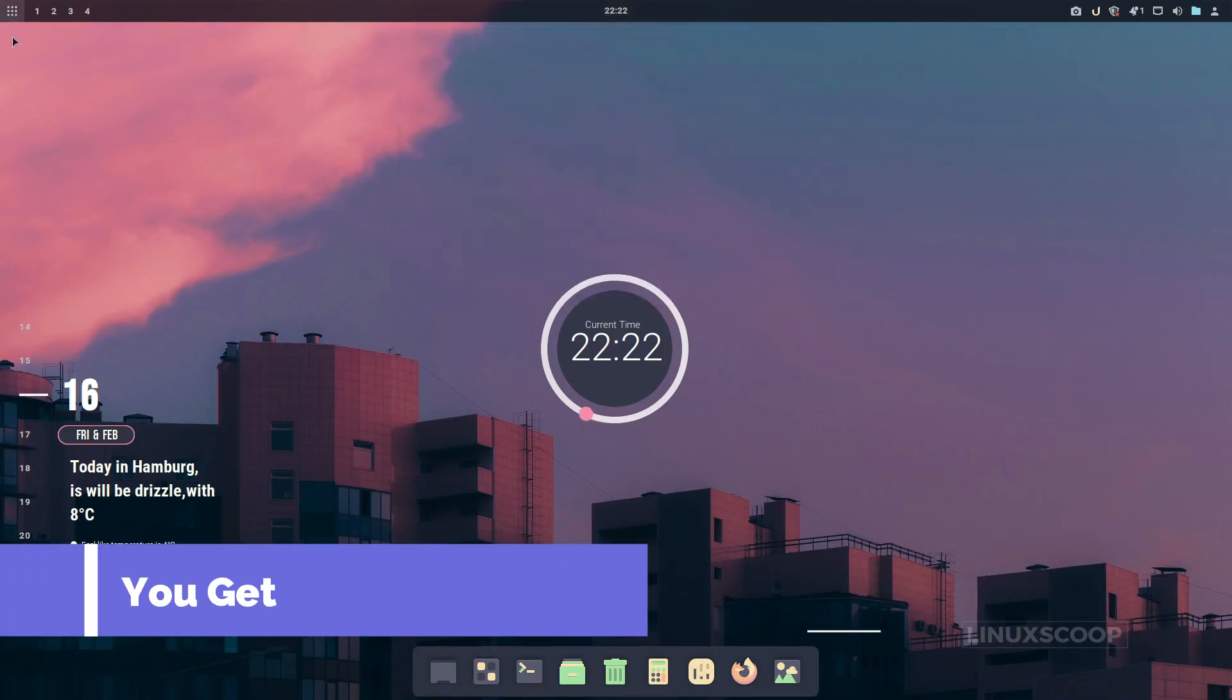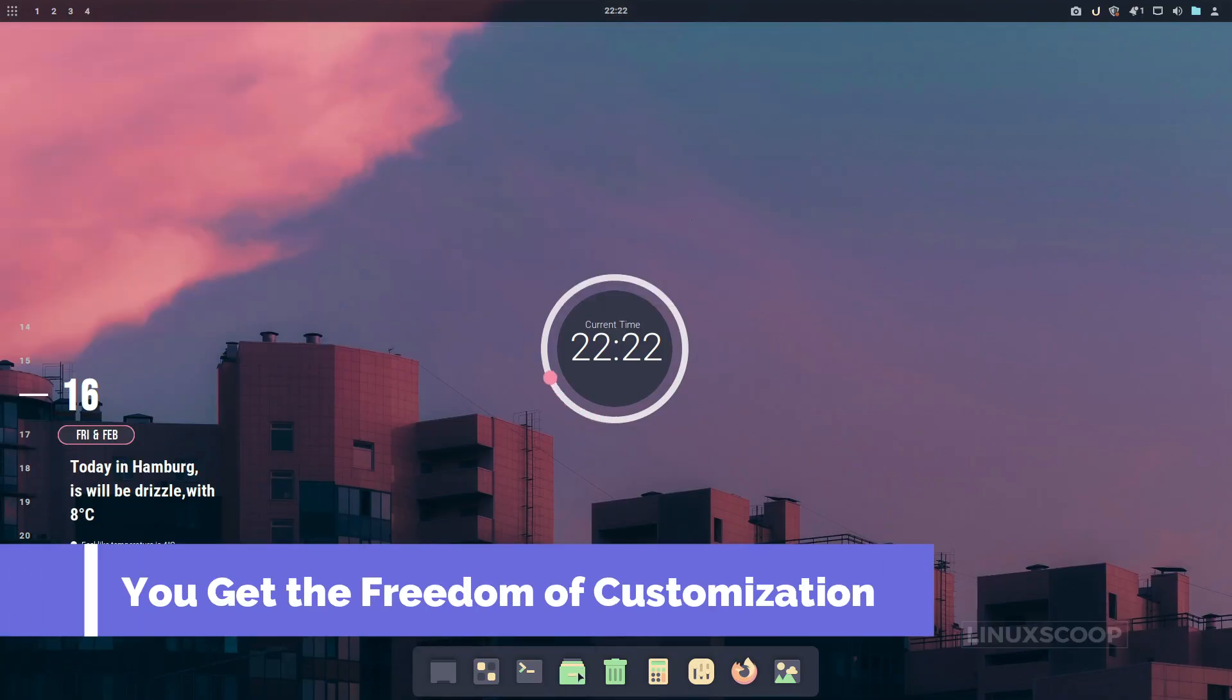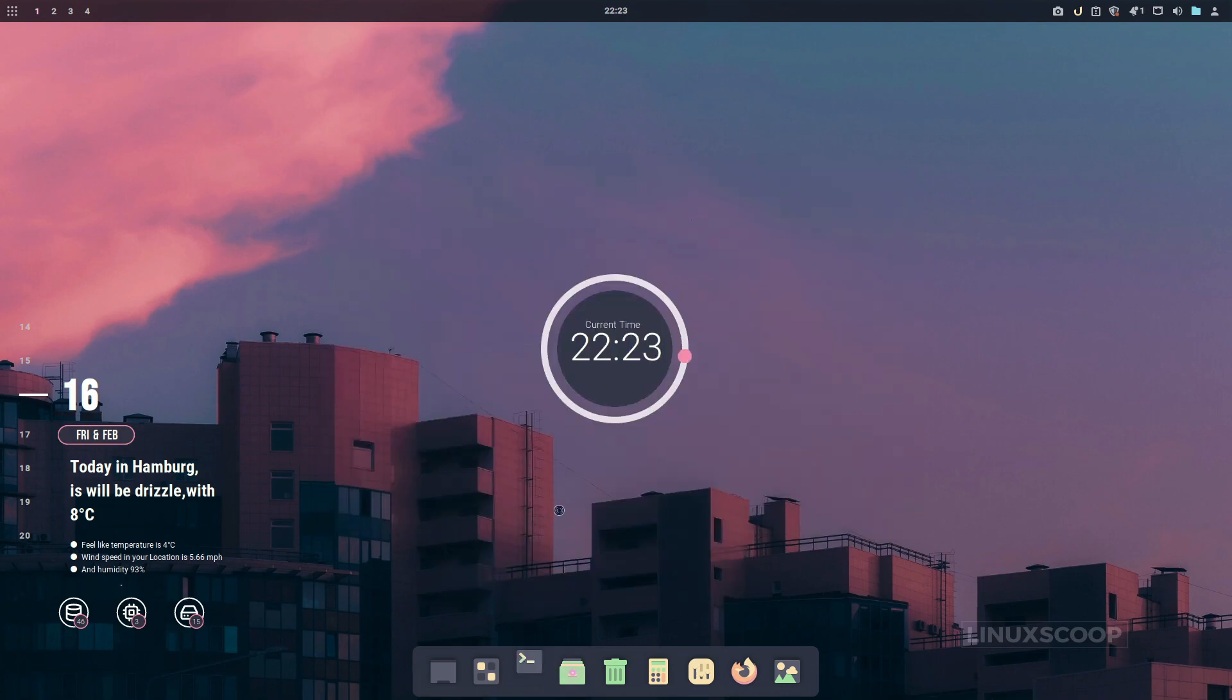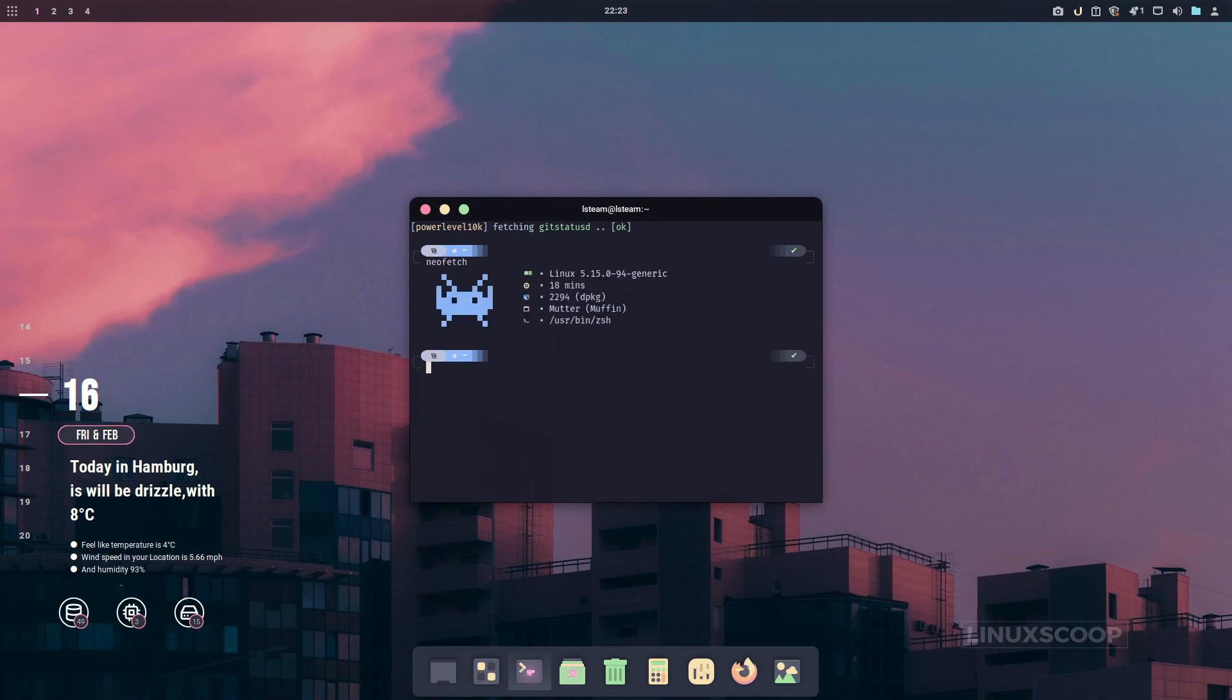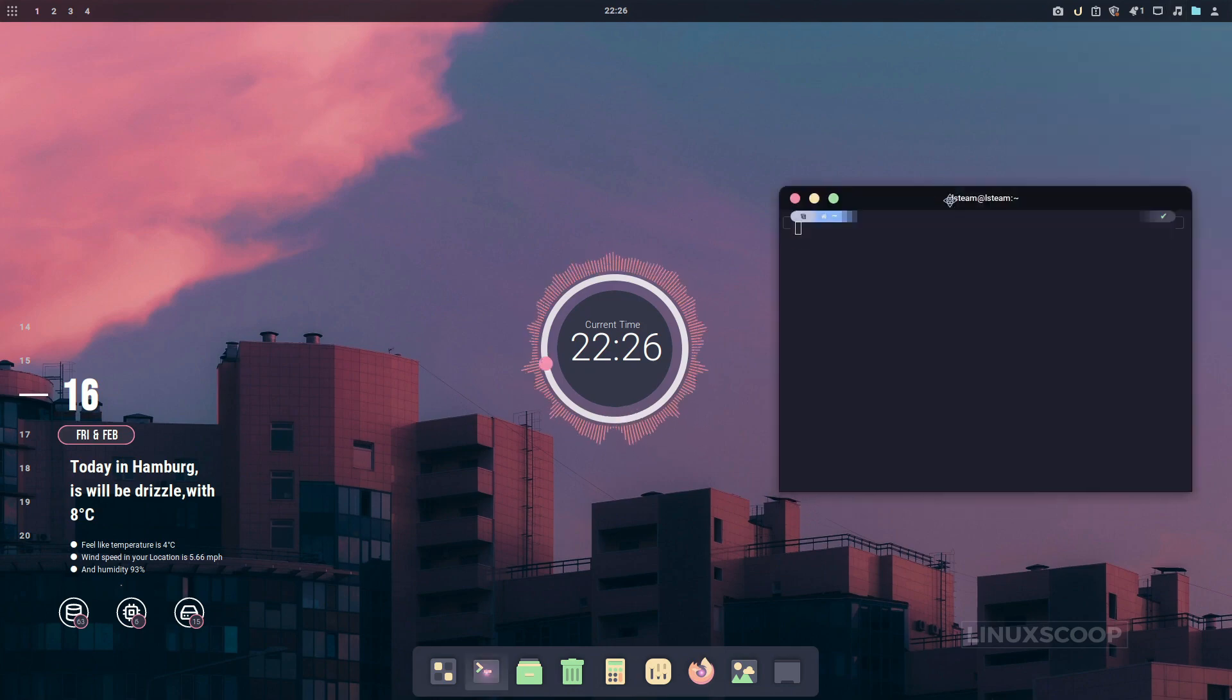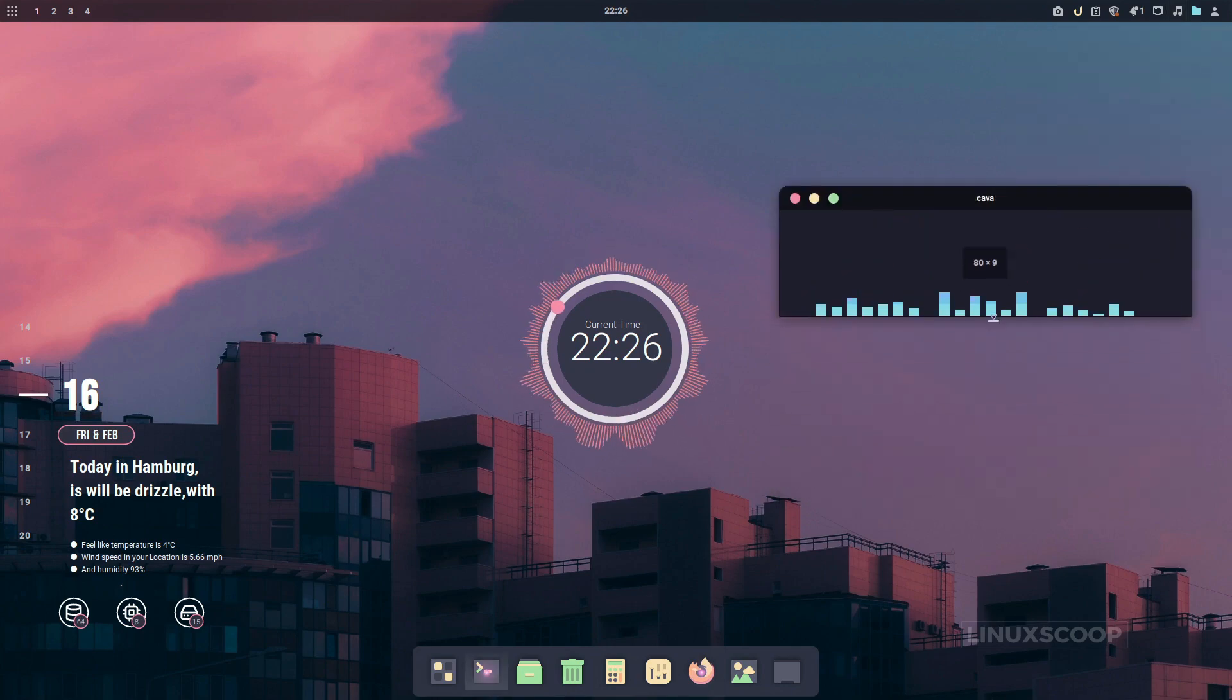Now, let's talk customization. Reason number three: Linux gives you the freedom to make your desktop truly your own. From choosing your preferred desktop environment to fine-tuning every aspect of its appearance and functionality, the sky's the limit. Whether you're a minimalist or a customization wizard, Linux empowers you to create a desktop experience that's uniquely yours.